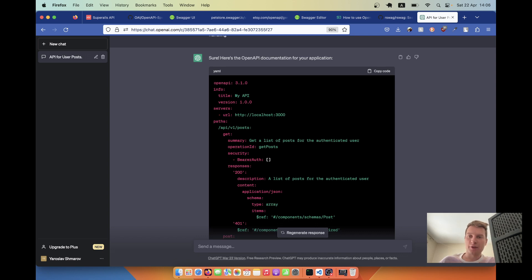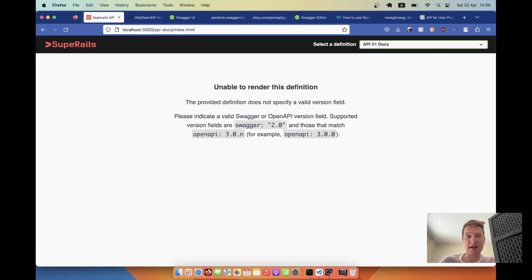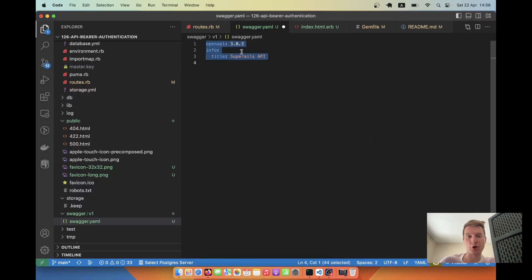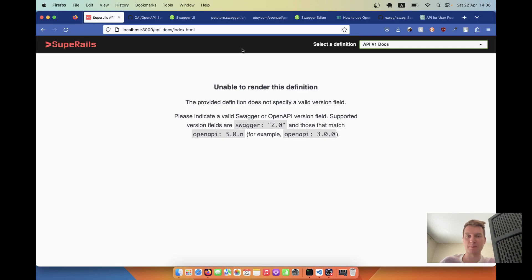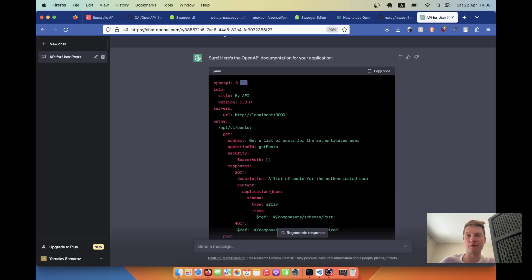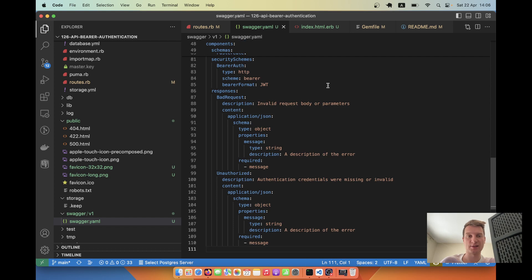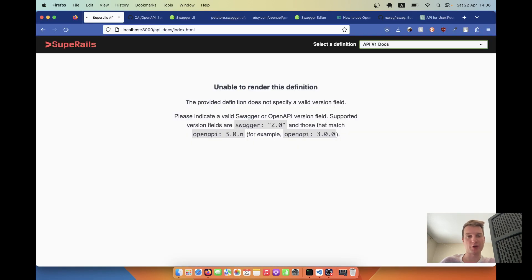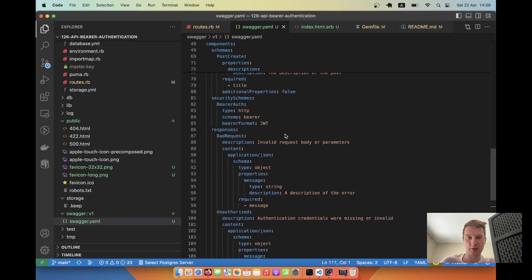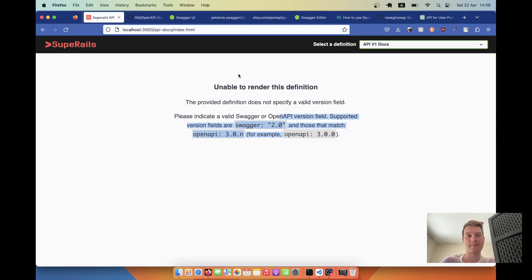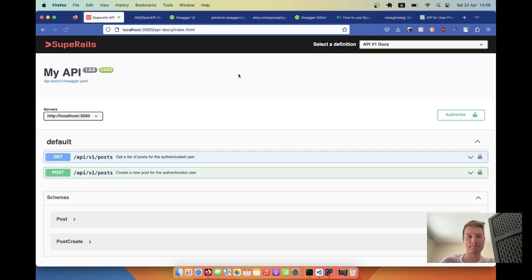Going back, unable to render definition. ChatGPT isn't perfect. Let's see what we can do with this. I'm not sure version 3.1.0 actually exists. In the previous example, I used 3.0.3. So this got rendered. Maybe 3.1.0 doesn't exist yet. I'll try 3.0.3 and it seems to be rendering.